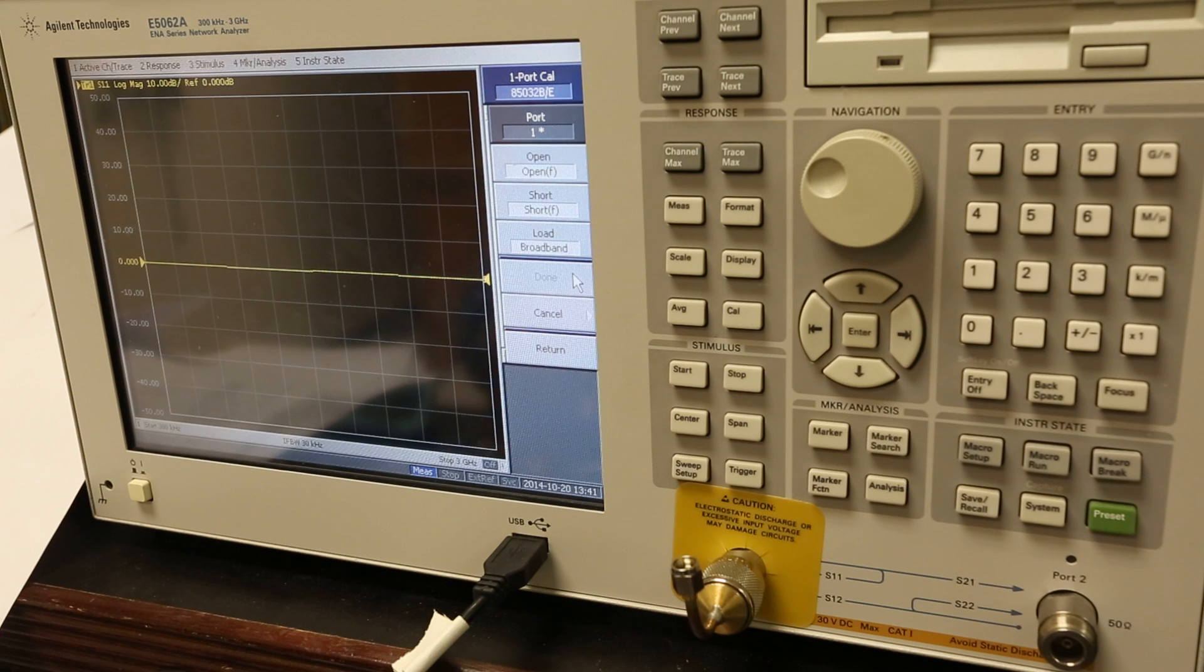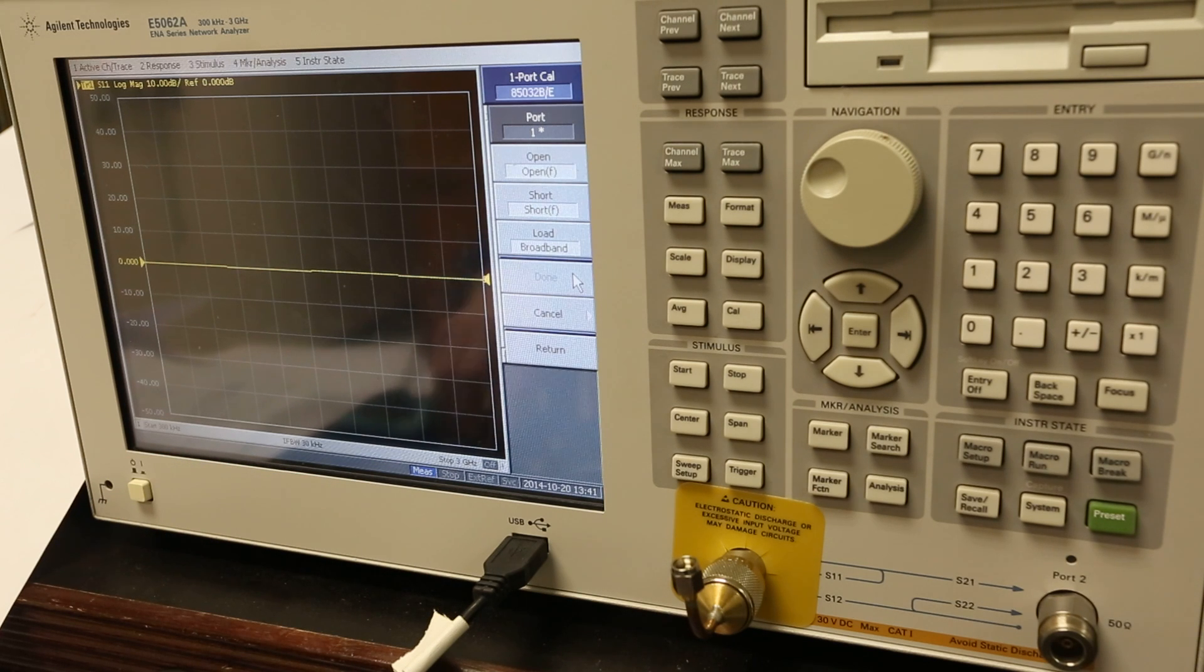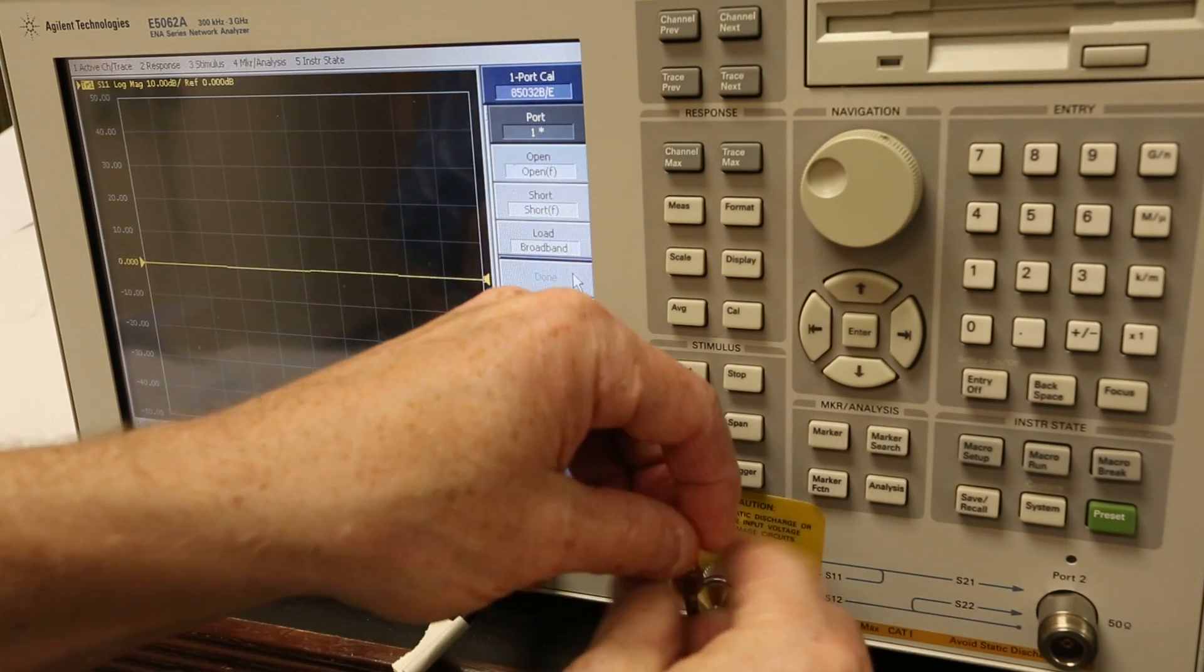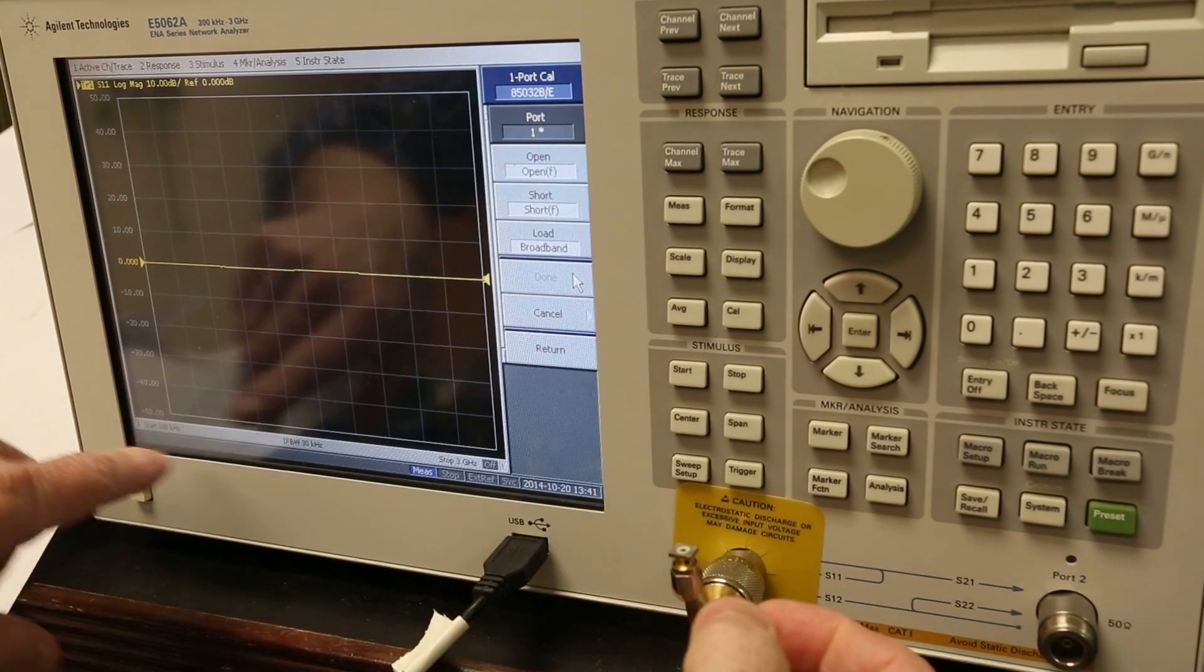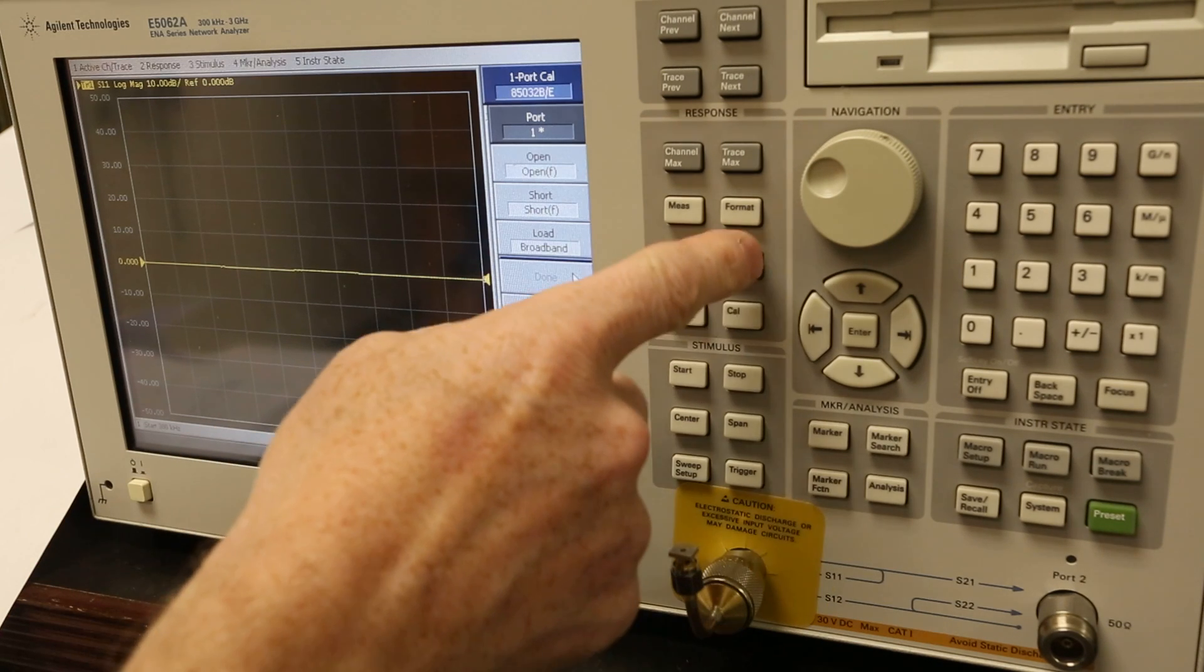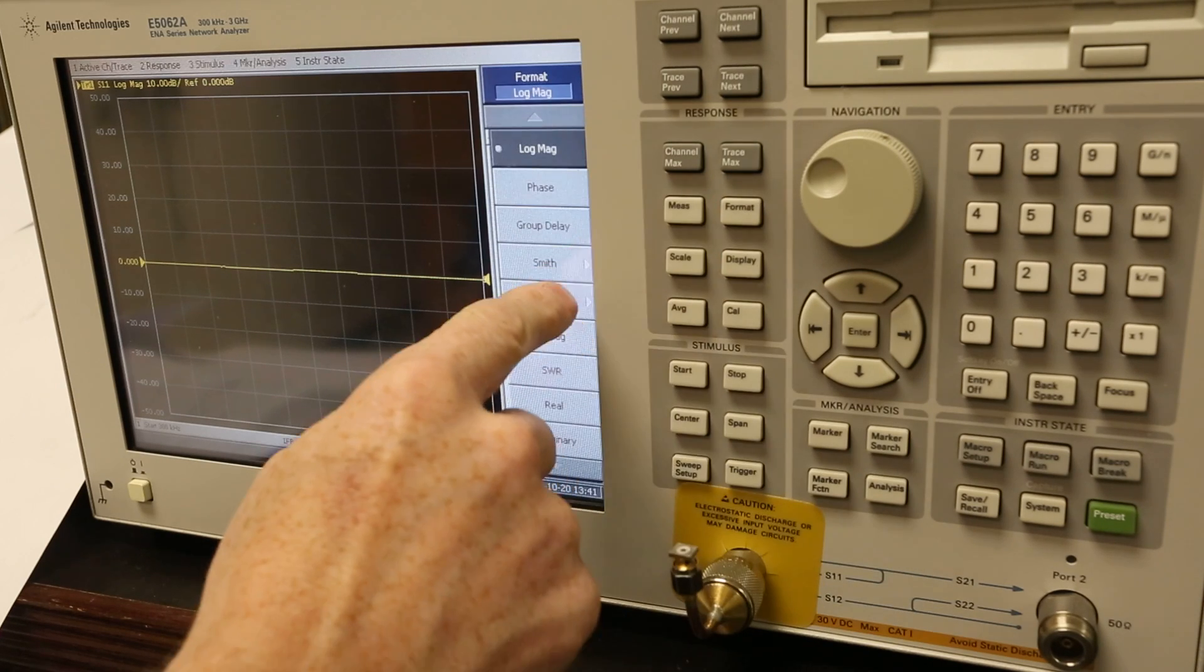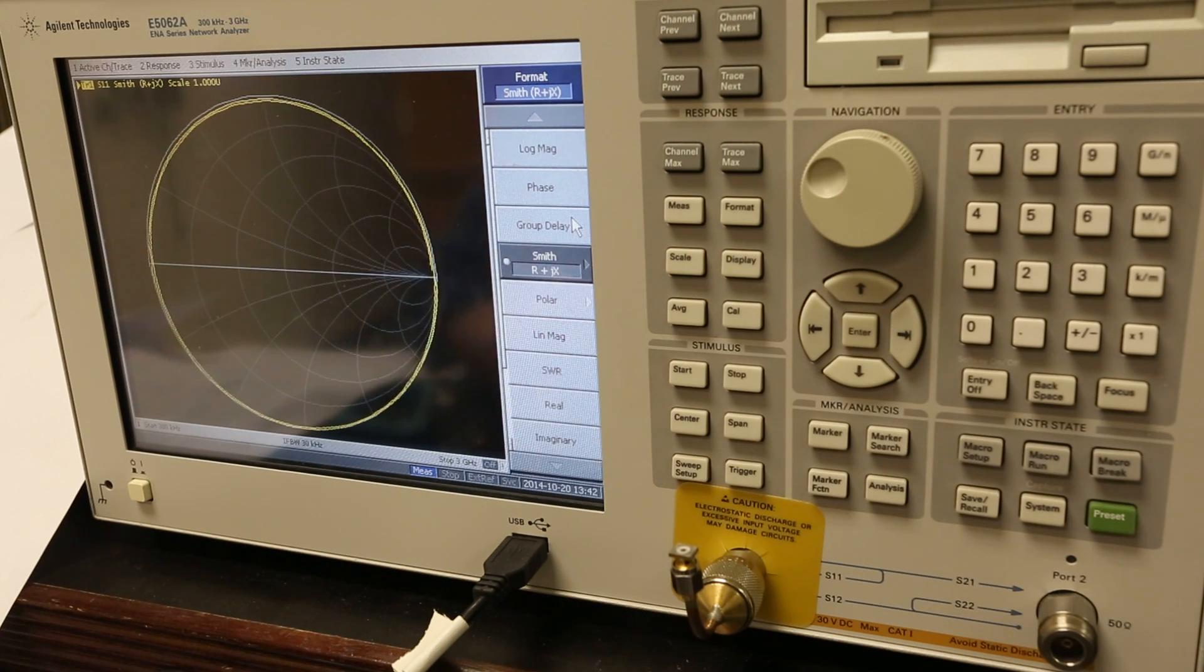I'm going to do my reflection port extension using just the same sort of end launch. First let me calibrate it. I have my open. And I've got the network analyzer set from startup 300 kHz out to 3 GHz. And traditionally I would do this in the Smith chart at a power of 0 dBm output.